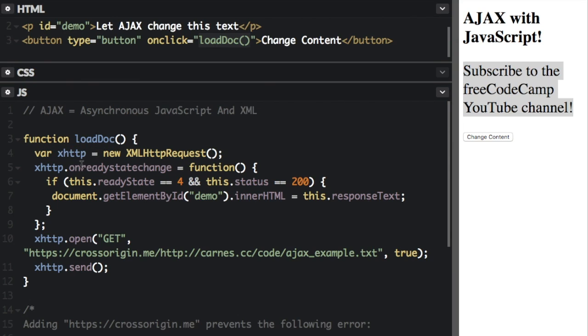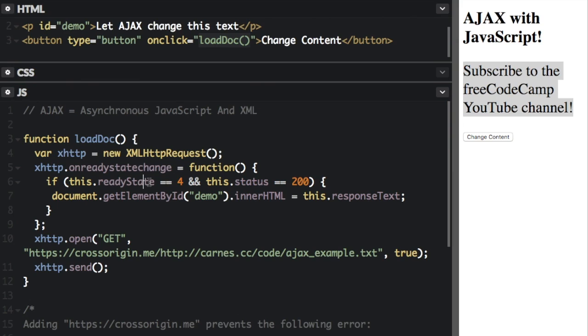Now, we're going to use this property, when I set this property, the onreadystatechange property, this property defines a function to be called when the ready state property changes. And you can see the ready state property right here, we're going to use that this.readyState.